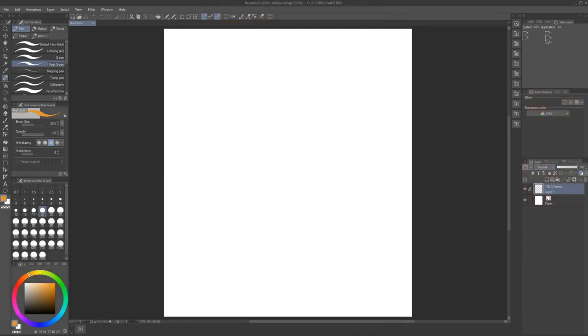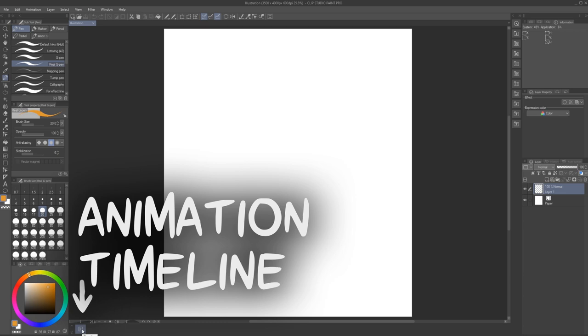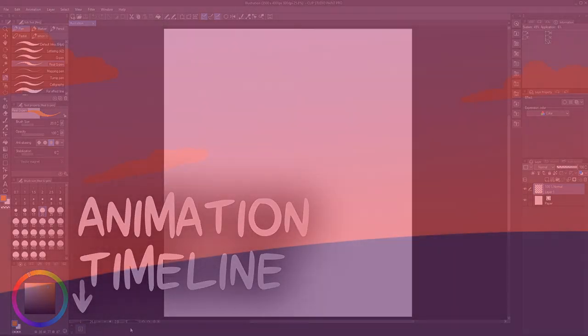Finally, at the very bottom, we have the animation timeline. Though you can only see the shortcut icon for it right now.